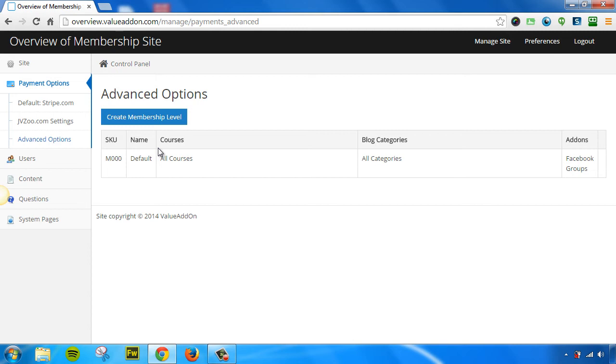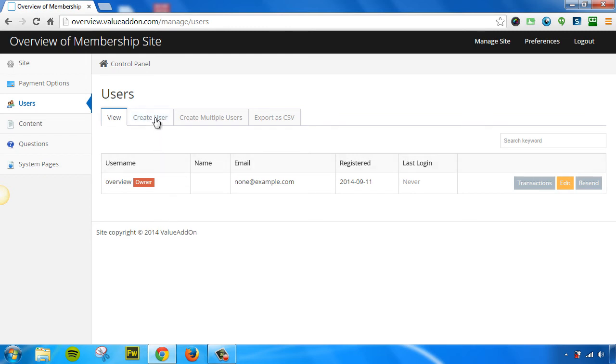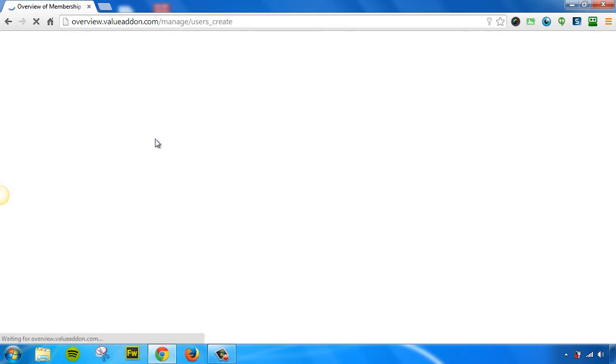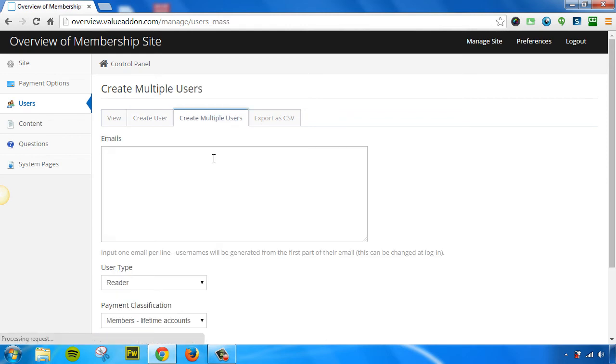The next tab we have is the Users tab. The Users tab allows you to manage all of your membership users. From this section, you can view all of your current membership users. You can manually create new users. You can create multiple users by mass inviting multiple people. And you can also export your users.